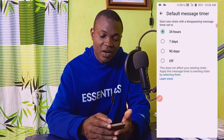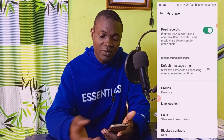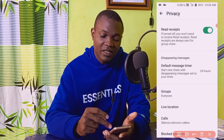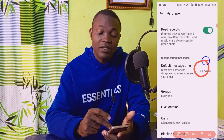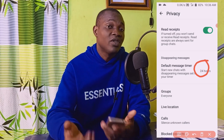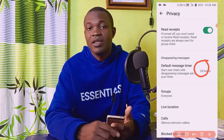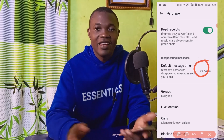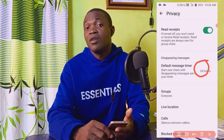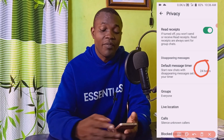Having set it to 24 hours, I'll go back to my message chat box. Now you can see everything has been set to 24 hours, so whoever I'm chatting with — after 24 hours, whether they read or ignore it — the message will disappear from their end. This is one of the great privacy features on WhatsApp.